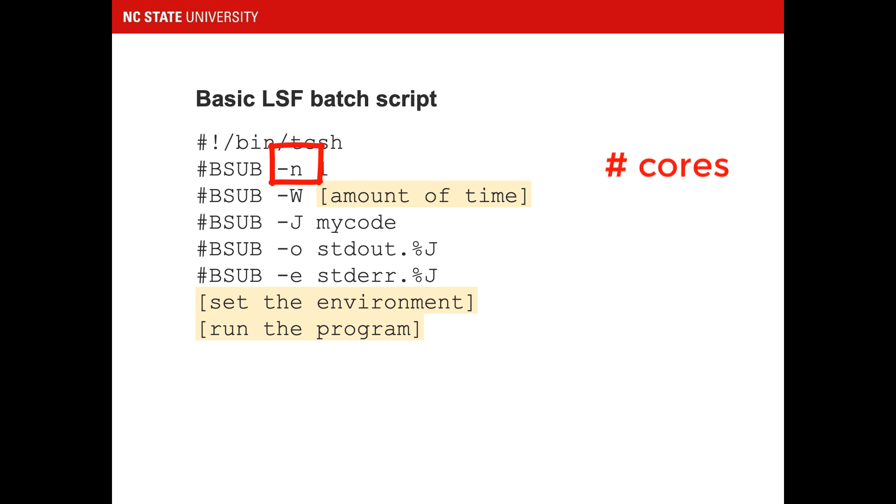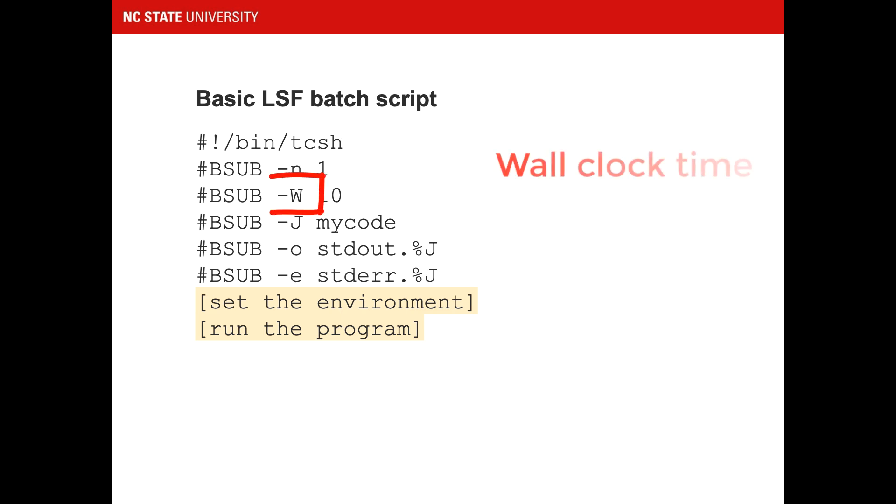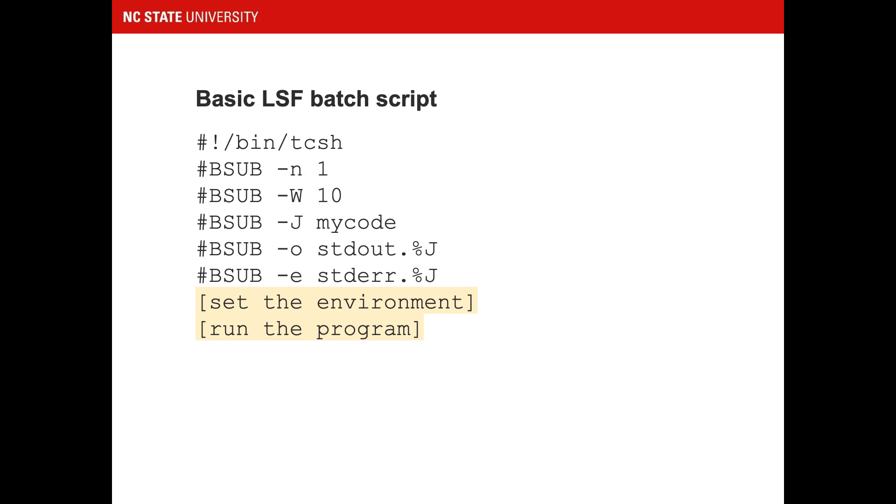N is the number of cores required by the application. For this next exercise, we're going to keep it very simple. Choose one core. W stands for wall clock time. It should be set to the maximum time your code might take to run. Here we chose 10 minutes. If the code takes more than 10 minutes, the job will be killed by LSF.